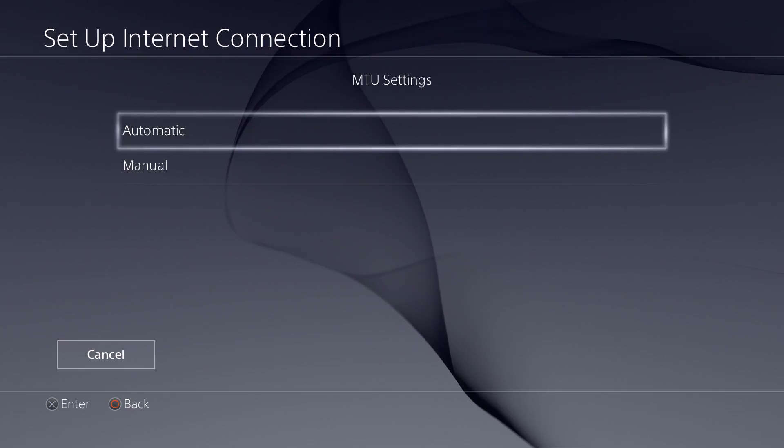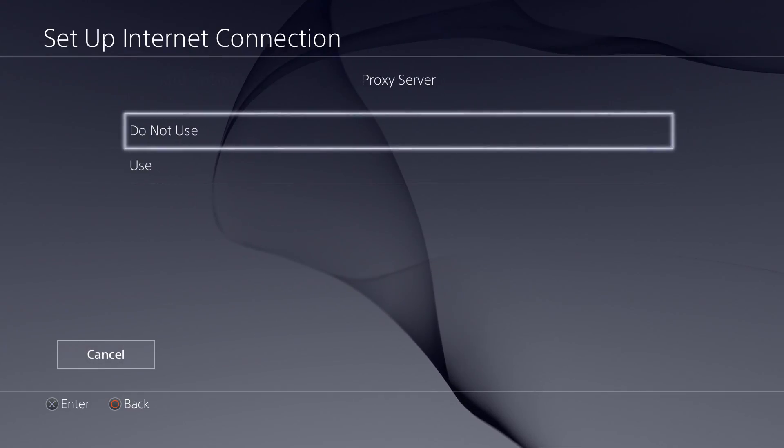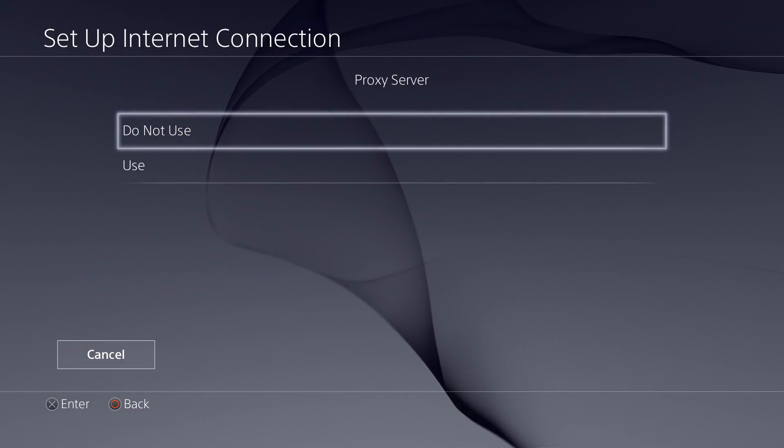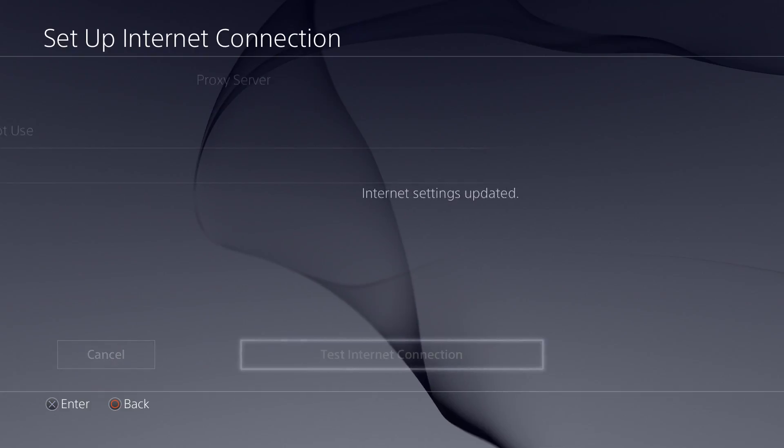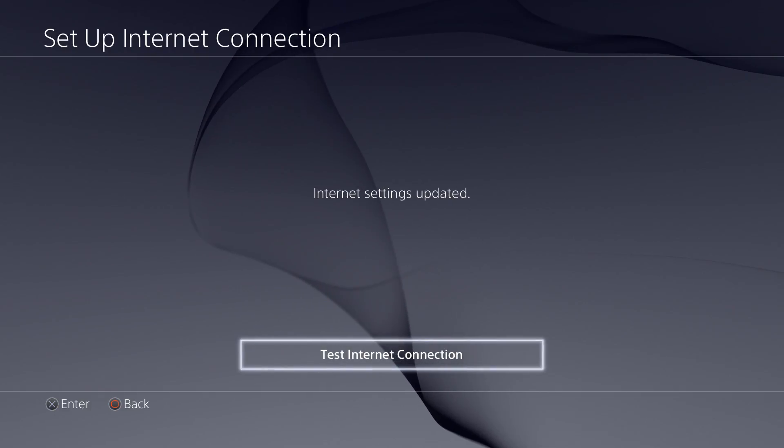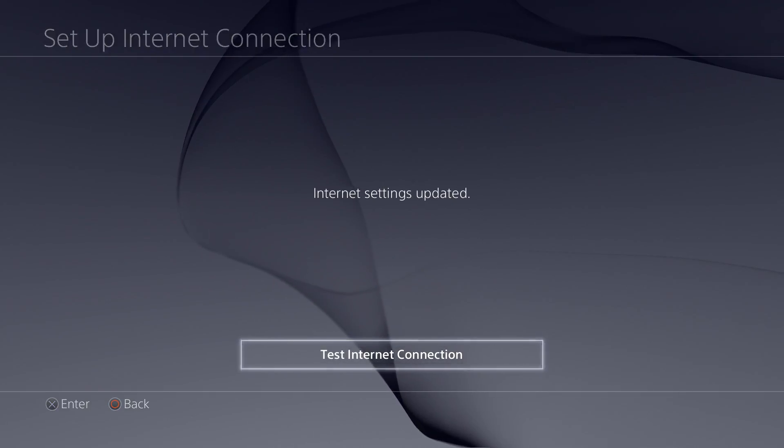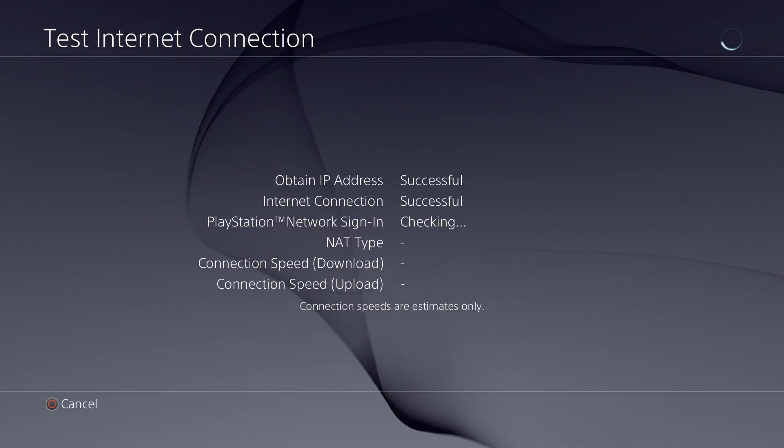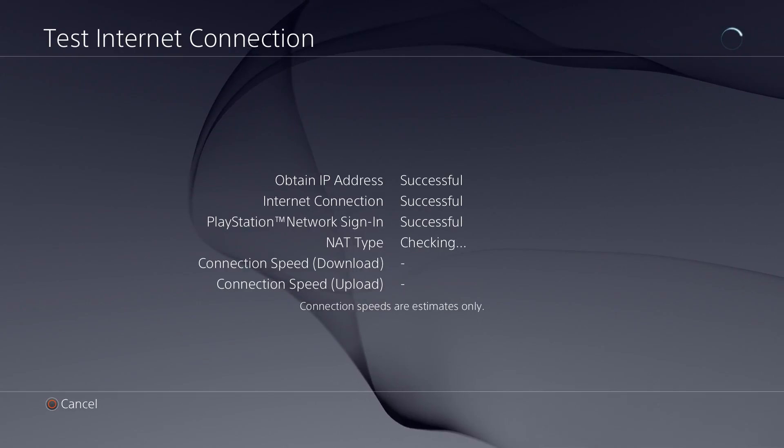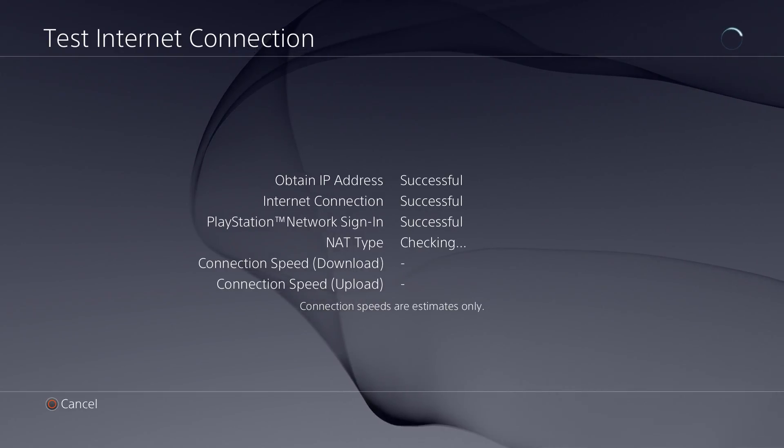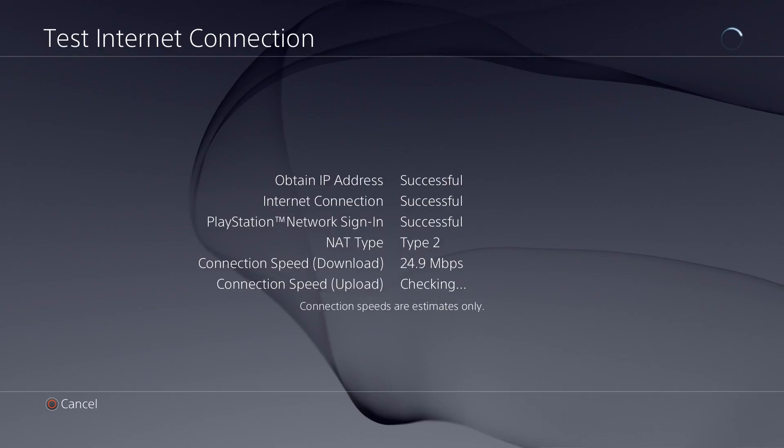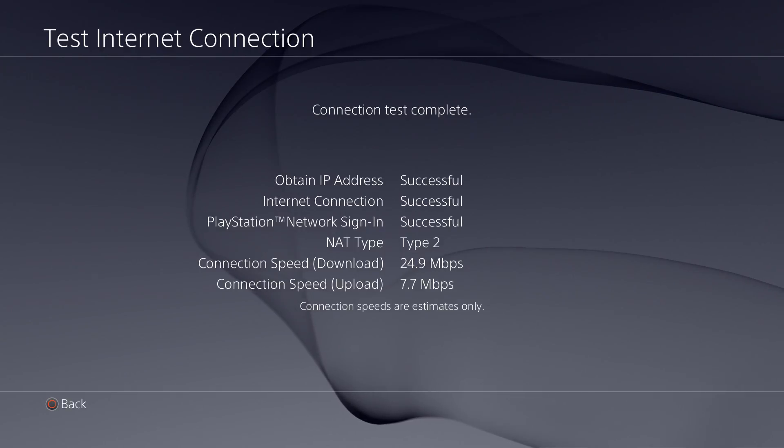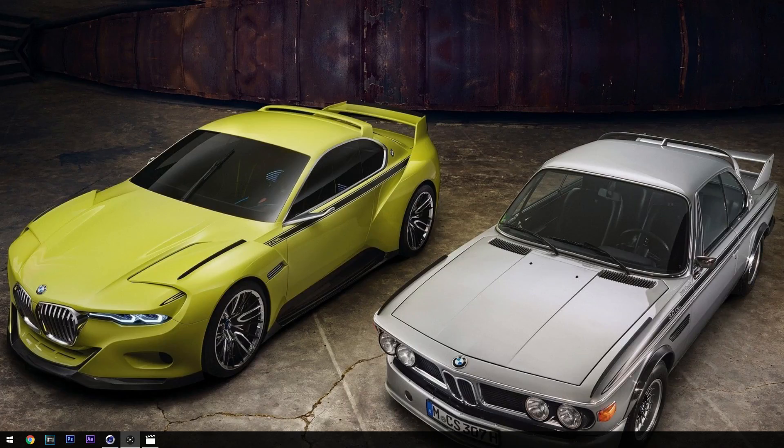Then you're going to go into Automatic, Do Not Use, and test the internet connection to see if everything works. In my case, it worked good.